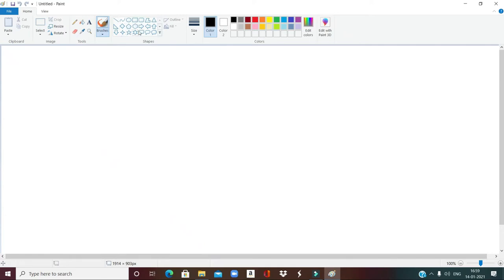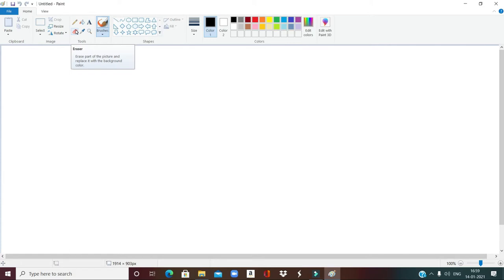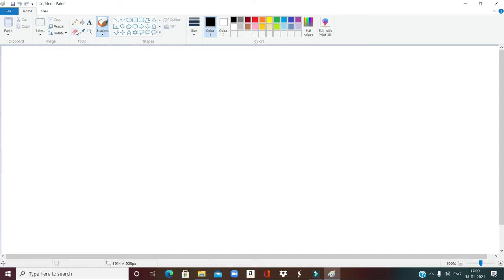In the first class we already learned how to use different shapes from the shape box. In today's class we are going to use different tools from the toolbox. The first option is pencil, which is used to draw a free form line. The next is eraser, which erases parts of the picture and replaces it with the background color. The third option is fill color. Today we are going to draw germination of seeds using pencil, eraser, fill color, line, and oval.